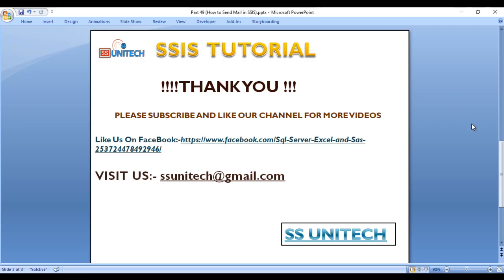I hope you understand how we can send mail using the script task. Thank you so much for watching this video. If you like this video, please subscribe to our channel to get many more videos. Don't forget to press the bell icon to get notifications of our newly uploaded videos.